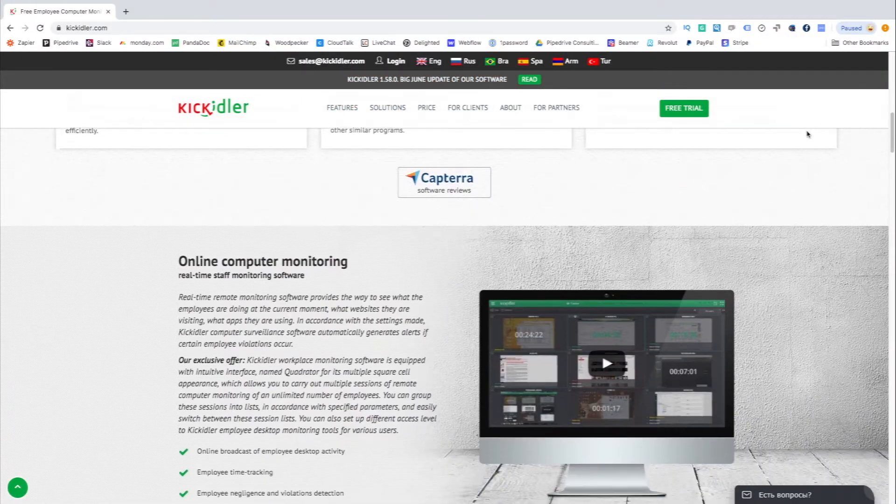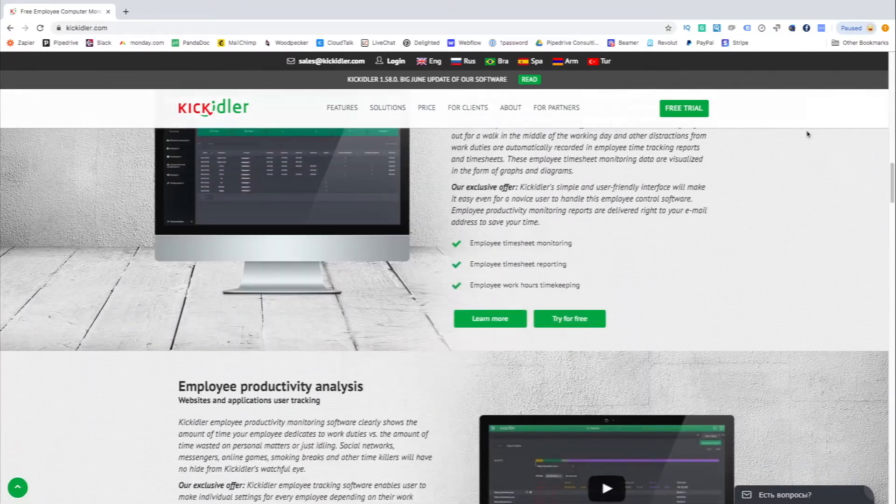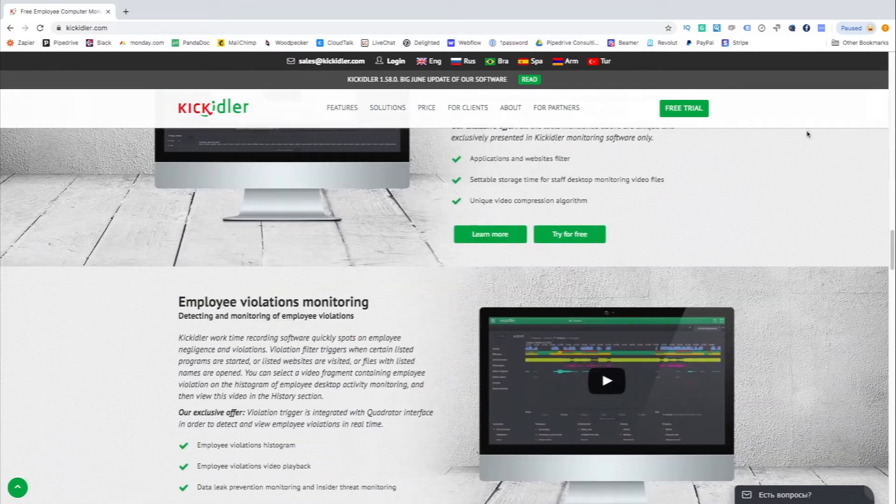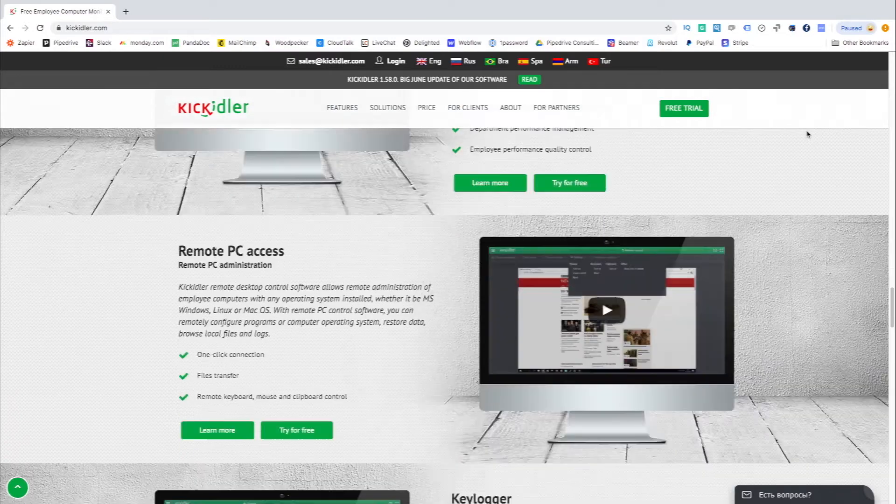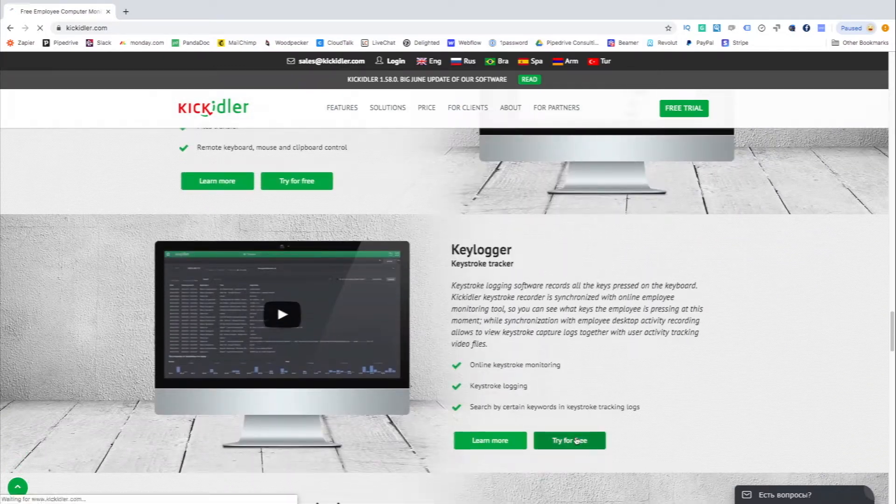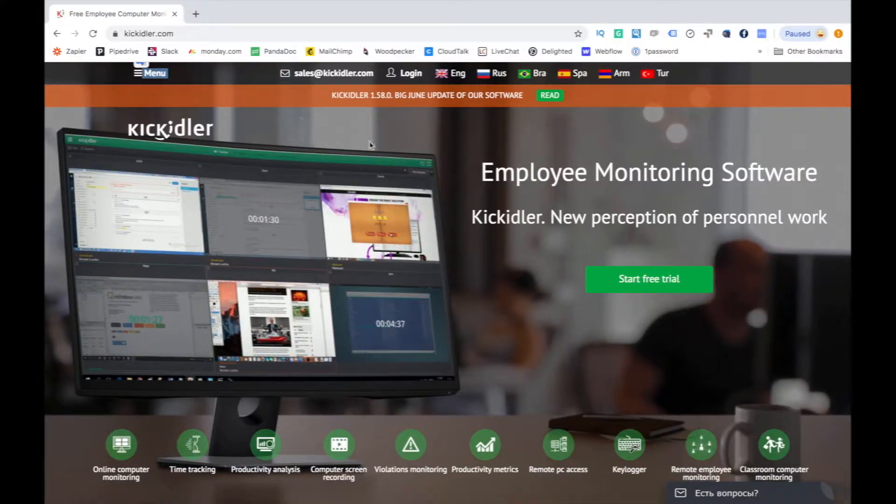So what is Keykidler? Keykidler is an employee monitoring software with multiple ways of utilization. It's perfect for small and large businesses, but also for individuals.